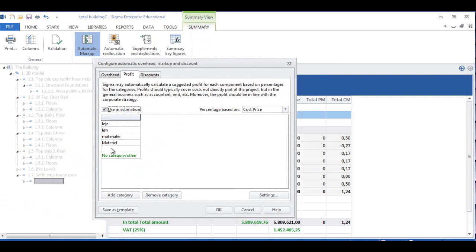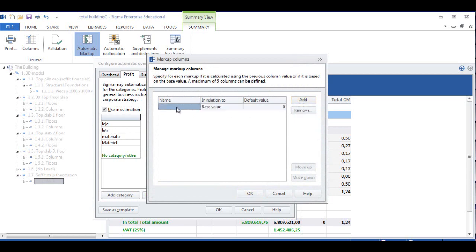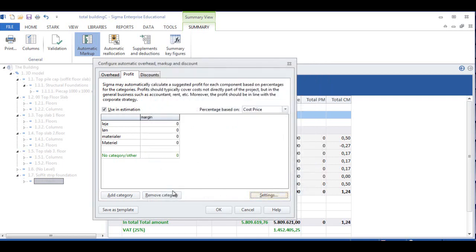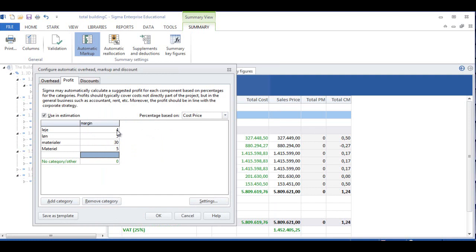We have some words we cannot change into English. Lai means hire of tools. Lund means wages or salary. Materiel means materials — the cost of bricks, mortar, concrete. Materiel means equipment like dozers, cranes. In order to put in a Margin column and add margin to each of these items, we click on Settings and add a new markup column by clicking Add, and we can write here Margin or Markup. Here we can put a percentage in for the different markups on the different items. I have now put these markups on: 4% on tools, 5% on wages, 30% on materials, and 5% on equipment like cranes.